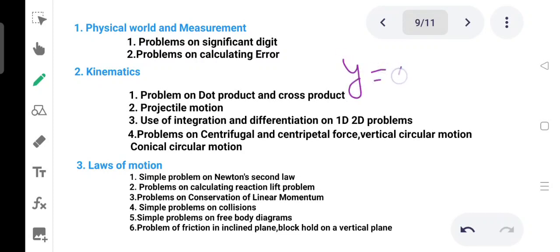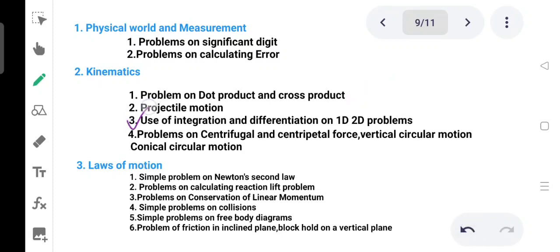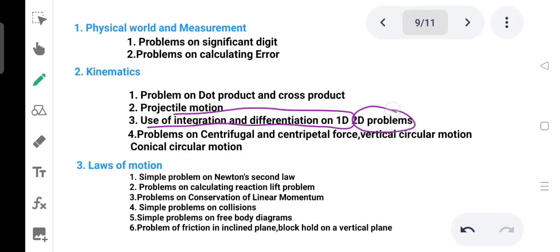y is equal to 5x squared plus 2 — this is the projectile equation. You can find the angle and range from it. This is the type of question you can do with projectile motion. Also covered: use of integration and differentiation in 1D and 2D problems.